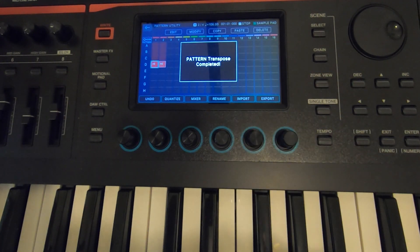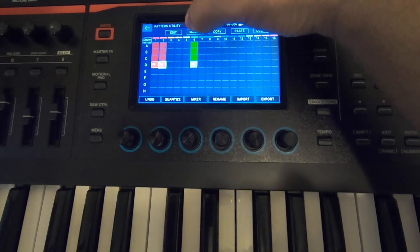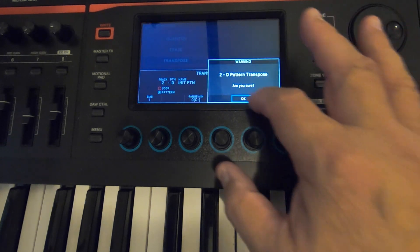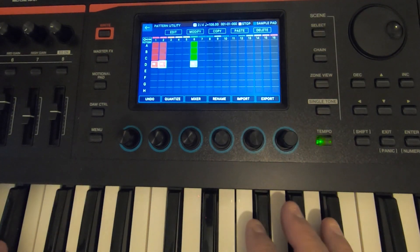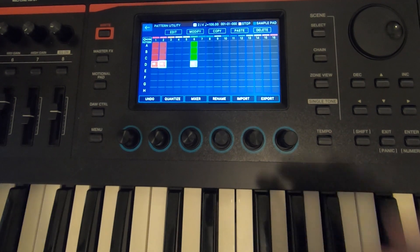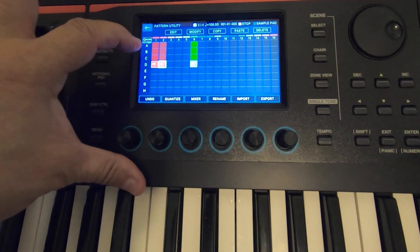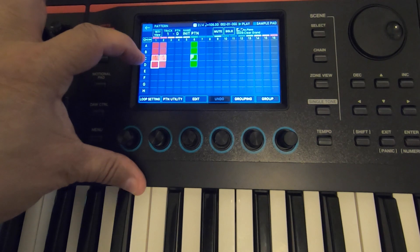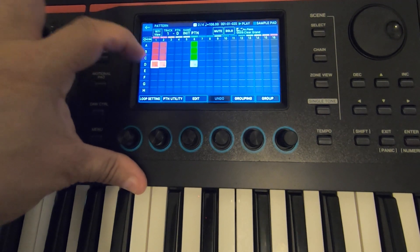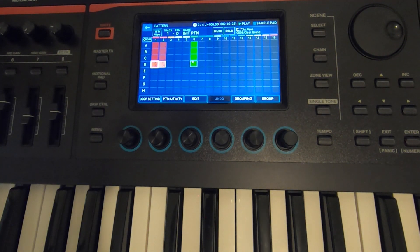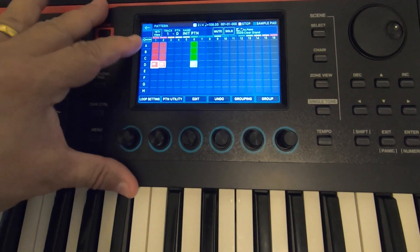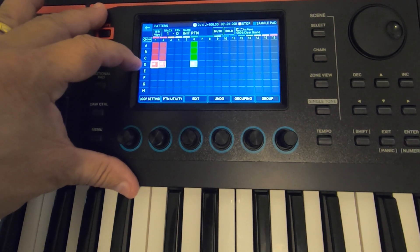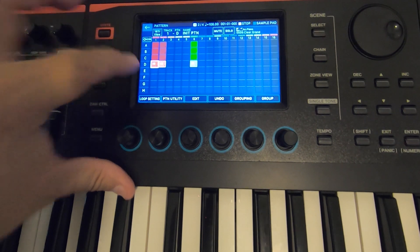Do the same thing with the next pattern over — Modify, Transpose, Execute. Now it should have gone up. Here is A minor, then B flat minor — now it should go up a half step. There we go! So now I have a verse in A minor, a verse in B flat minor, then another verse in B minor. And if I want to continue that I can put the next pattern right there and make it C minor.